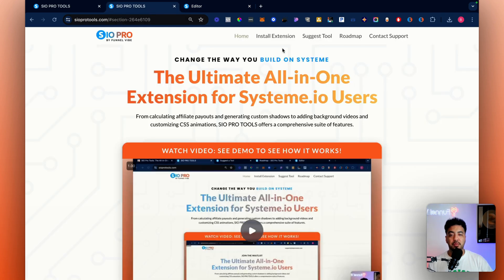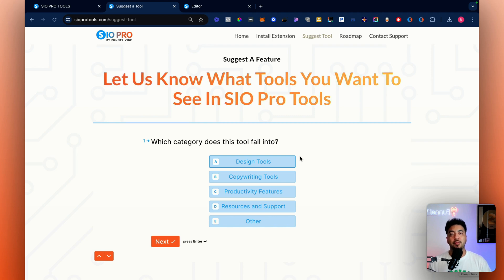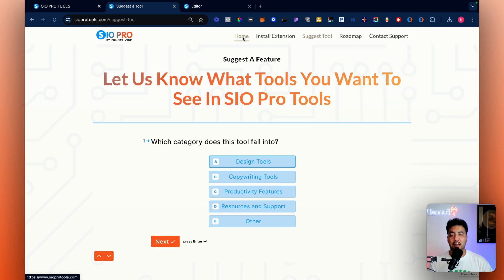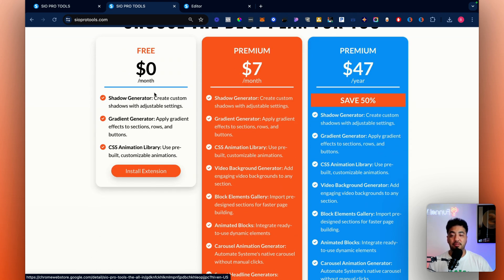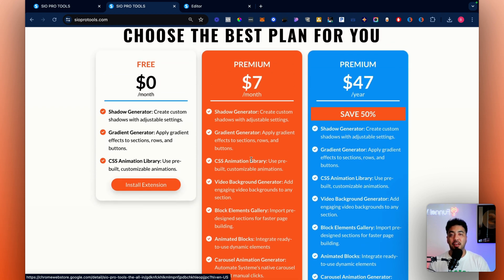There are many new tools coming — go to the website's roadmap to see features we're working on and researching. If you have an idea, go to 'suggest a tool,' fill out the form — no email or name required — and we'll look into adding it. I'm going to make this the best Chrome extension for Systeme.io, an all-in-one solution for designing beautiful funnels. It's free to start — the free plan includes the shadow generator, gradient generator, and animations. If you want premium features, you'll need to upgrade. I spent a lot of time and money building this and I'll keep evolving it — let me know if you have any questions, feedback, or suggestions.